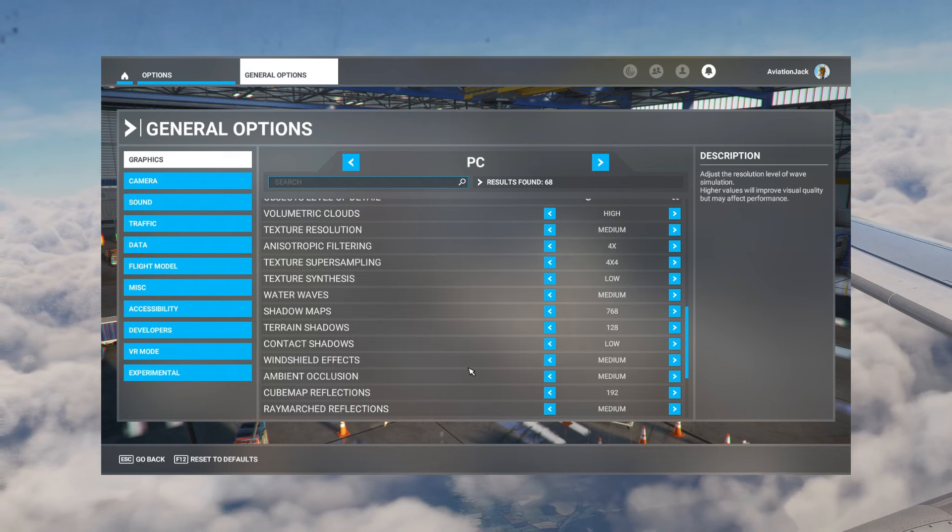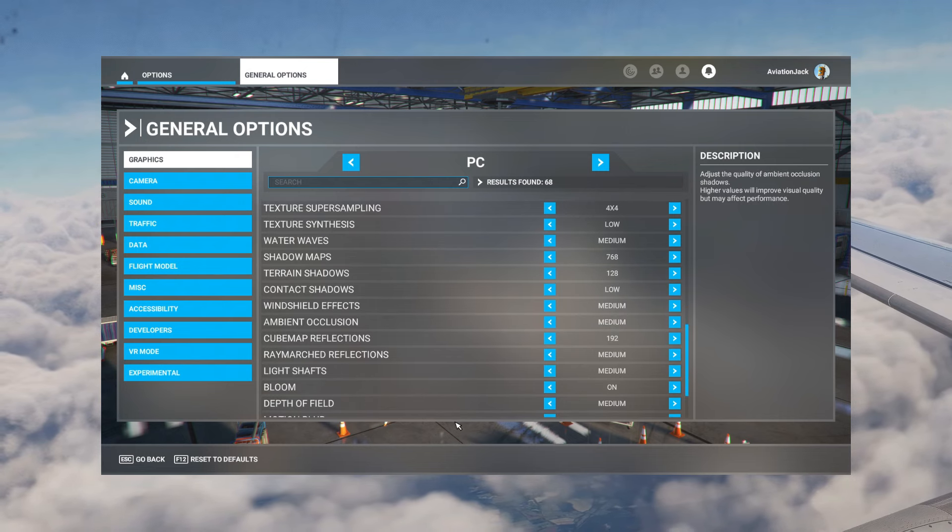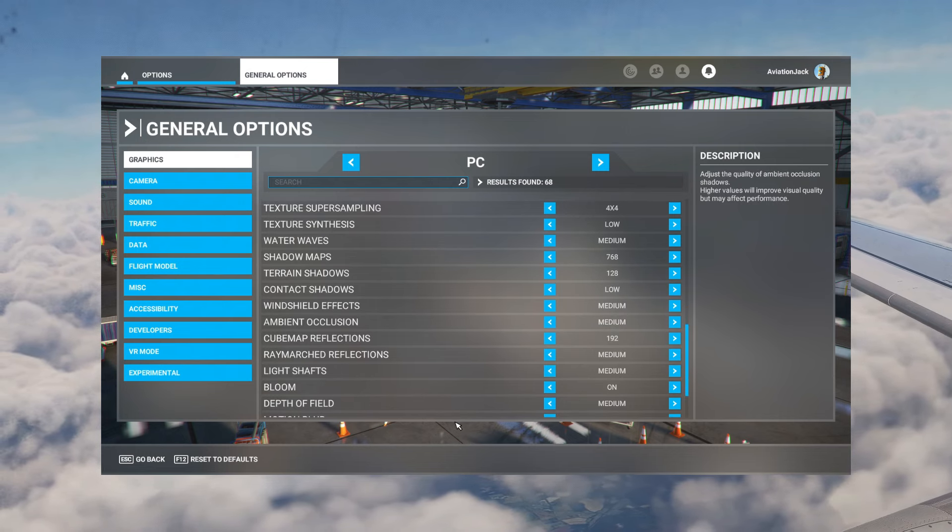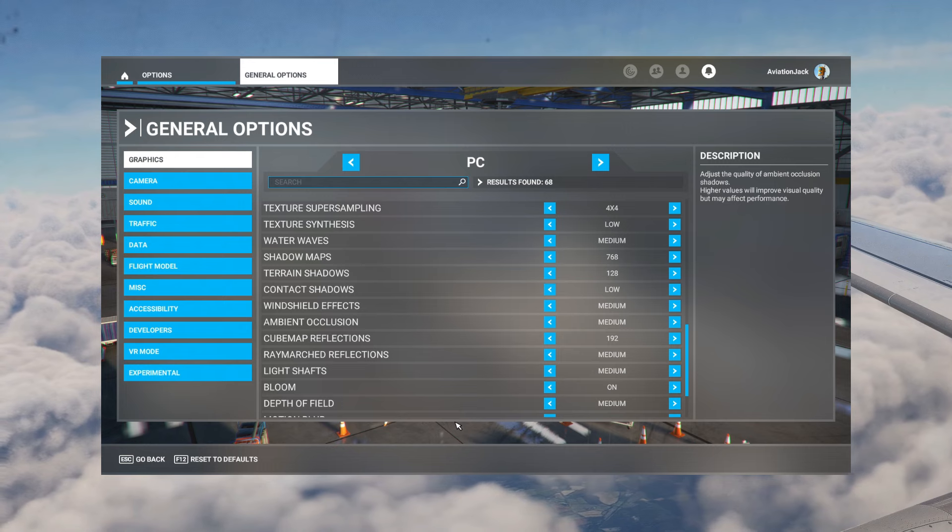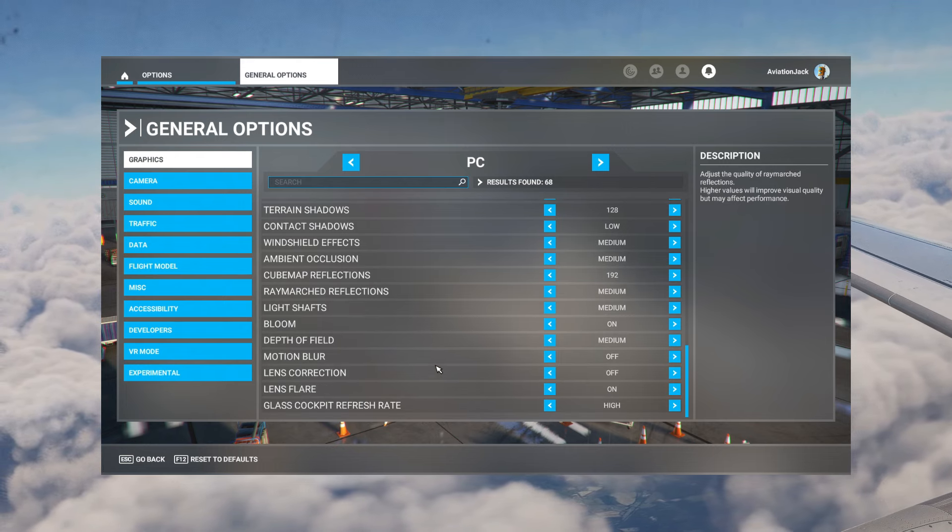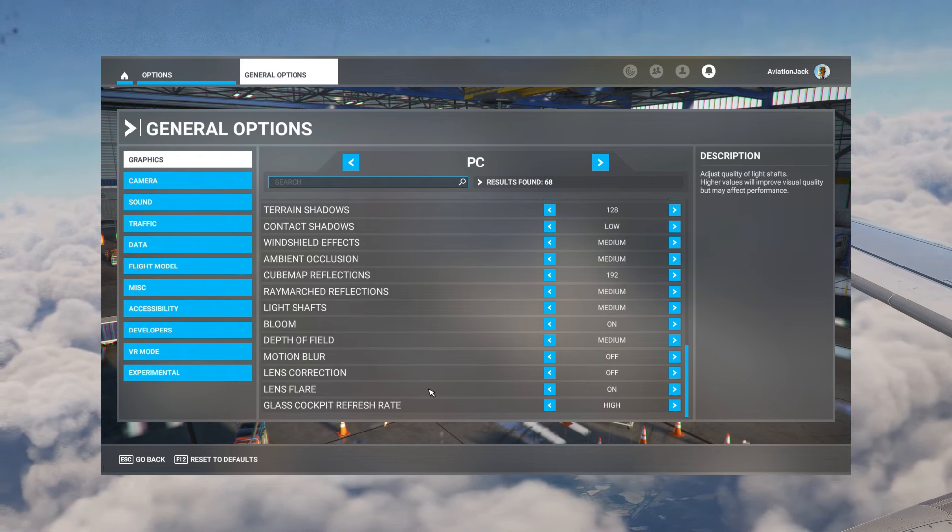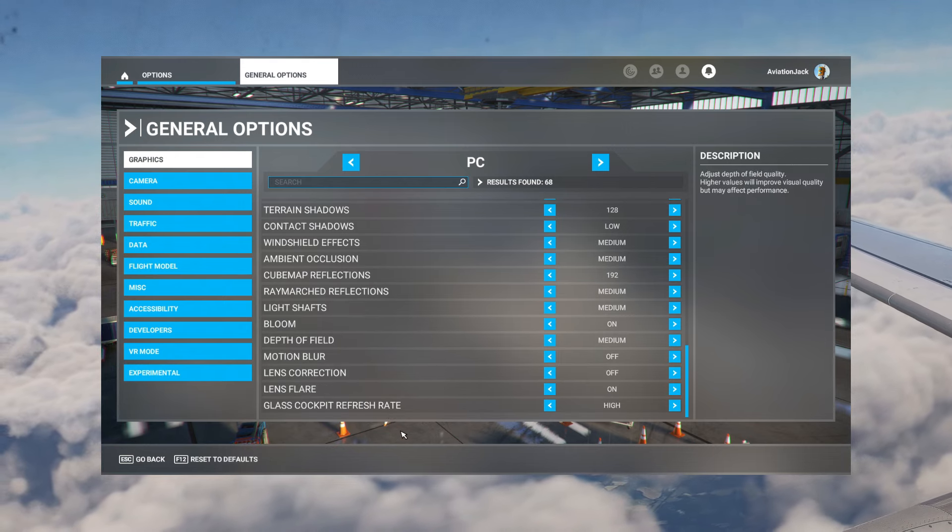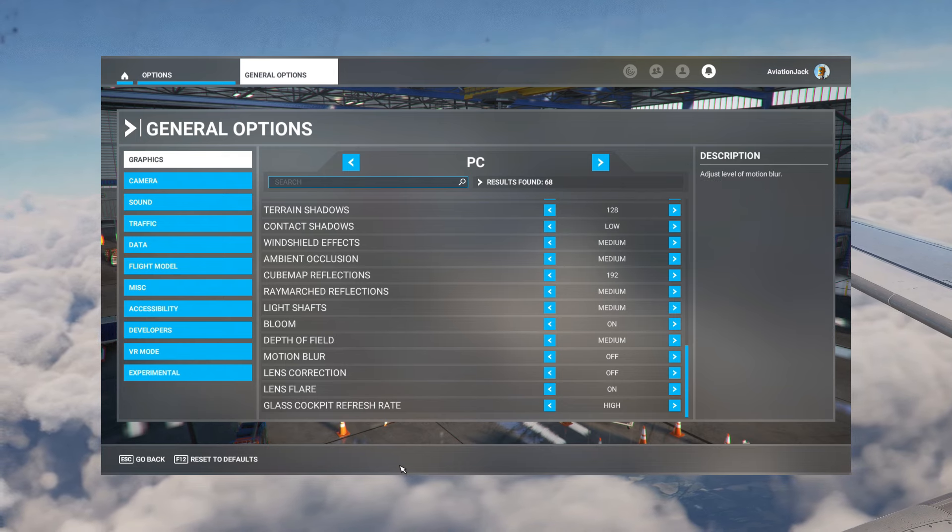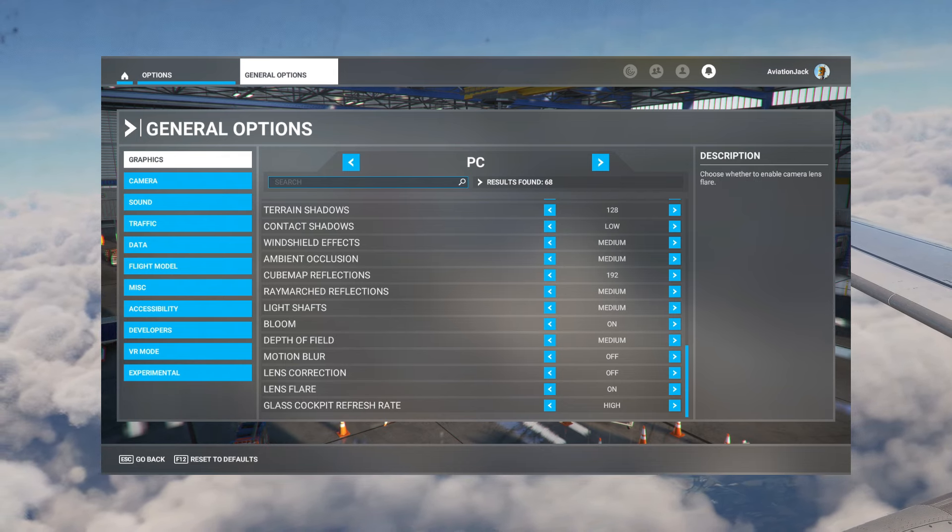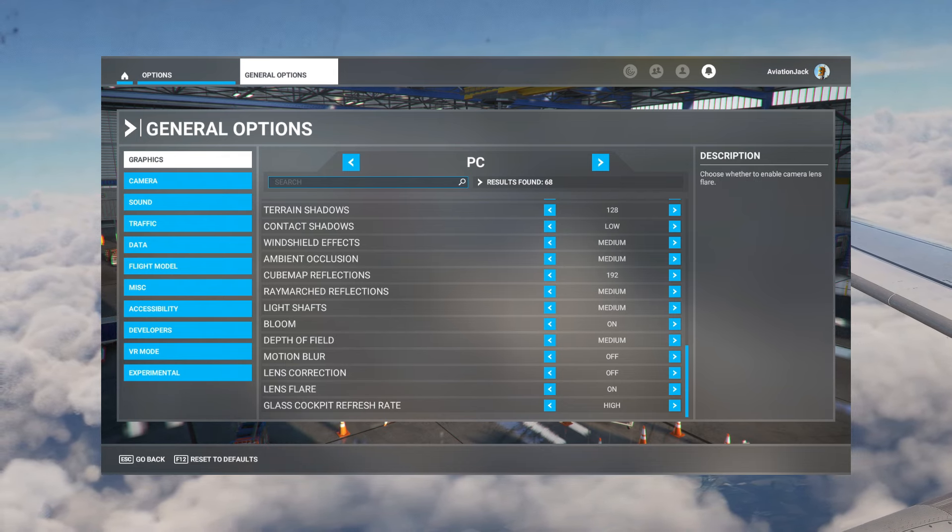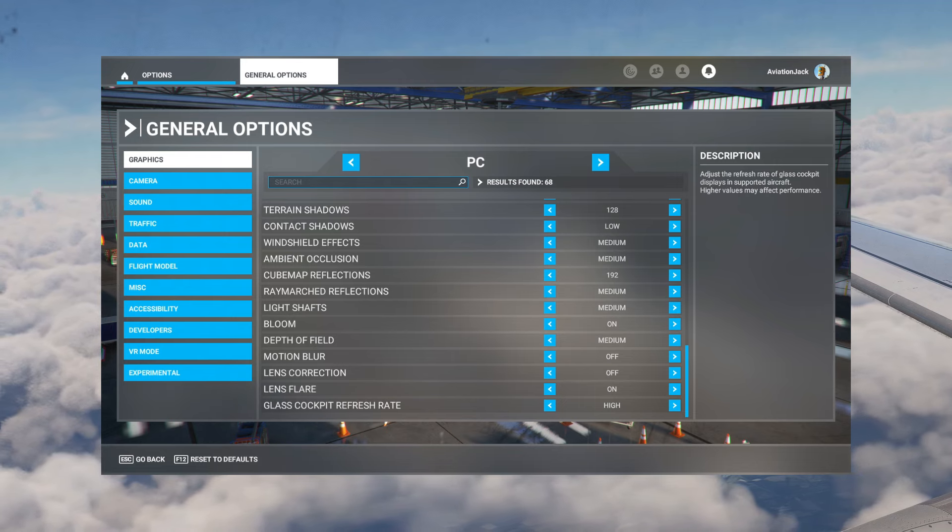Windshield effects and ambient occlusion is set to medium. Don't know what ambient occlusion is to be honest but medium will keep that. Reflections 192 and then everything else down here: light shafts medium, bloom is on, depth of field is medium, motion blur is off, lens correction off, lens flare is on, and glass cockpit refresh rate is on high.